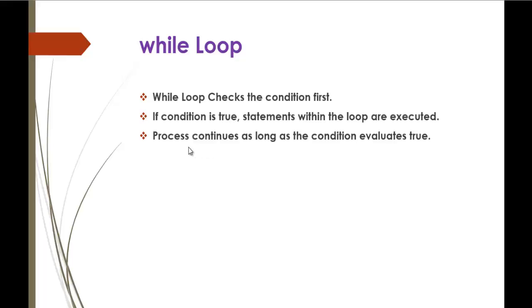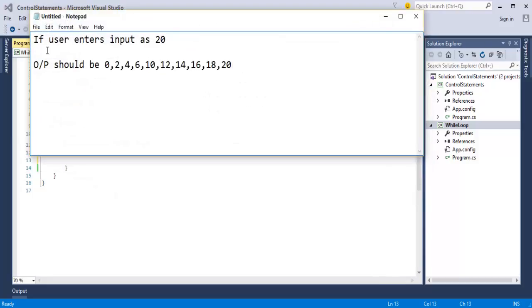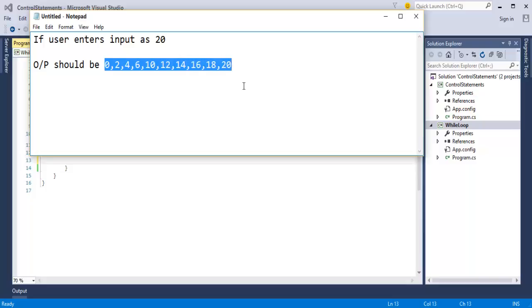To understand it clearly, I will fire up Visual Studio. I have created a console project named control statements. In this solution, I am having multiple projects — one project is control statements and the other one is while loop. Right now, we will explore the while loop.